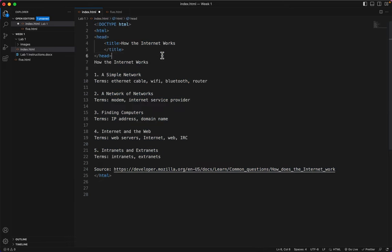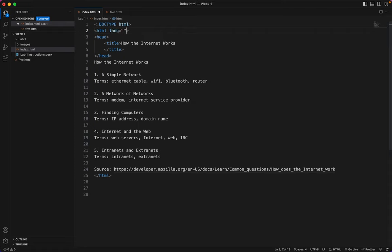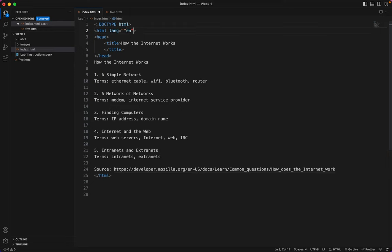Let's put on the attribute that tells the browser we're going to be using English. lang equals, quote mark, en, end quote. Oops. I only need one pair of quote marks on there. See,